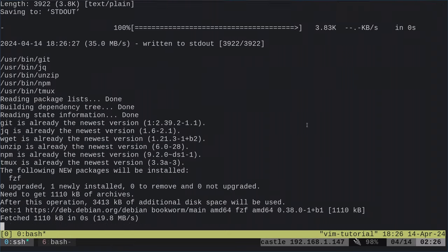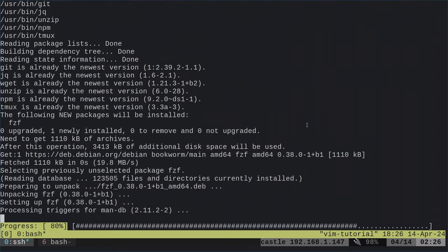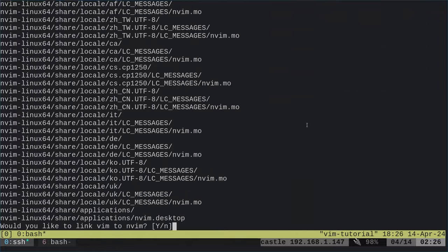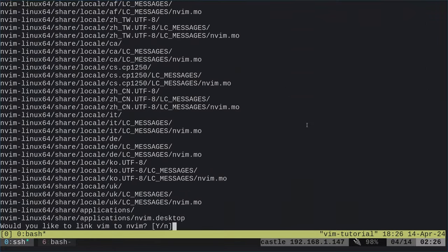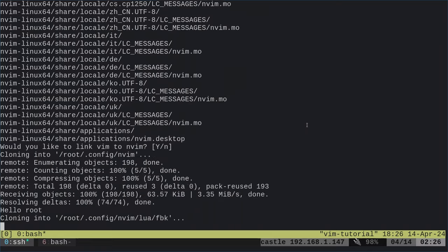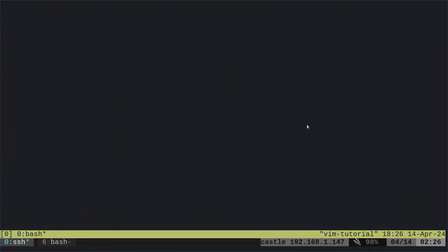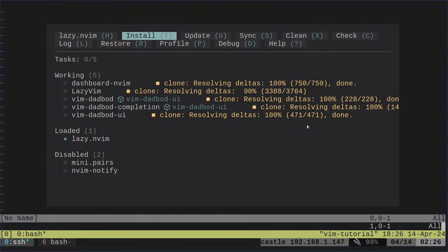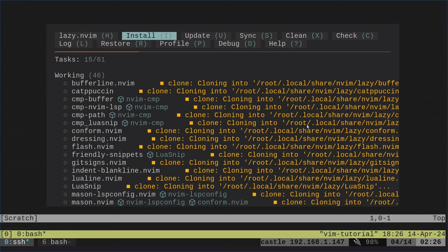Would you like to link Vim to NeoVim? That way you can just type Vim and it'll actually start NeoVim. You can hit N and enter to say no. Anything else, just hit enter and it will link it. What do you want to do with the current install? It's best to either backup or remove. I'm just going to say remove.